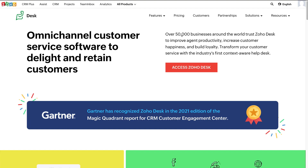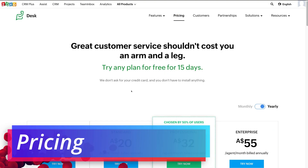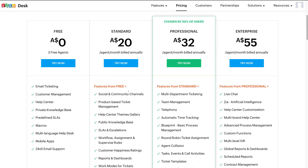Once you've arrived here, simply navigate up to pricing, then scroll down to the four plans. Today we're going to focus on the free plan that allows up to three free agents. This free plan offers all the essential tools and features to enhance and streamline customer service activities, especially for small businesses. However, if you decide you want to get more out of Zoho Desk, you can always upgrade to paid plans later as your business grows.